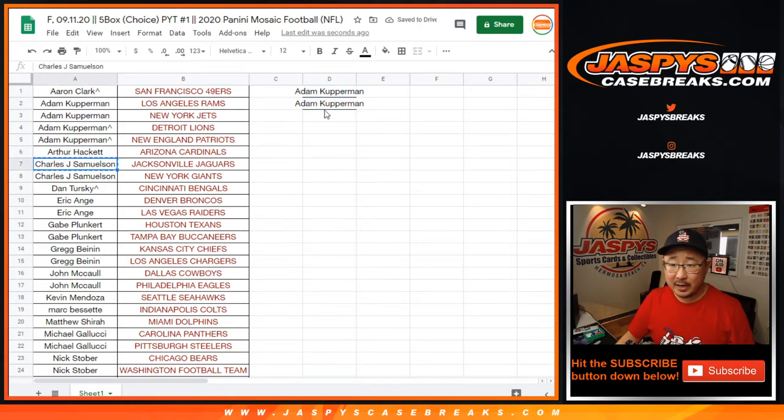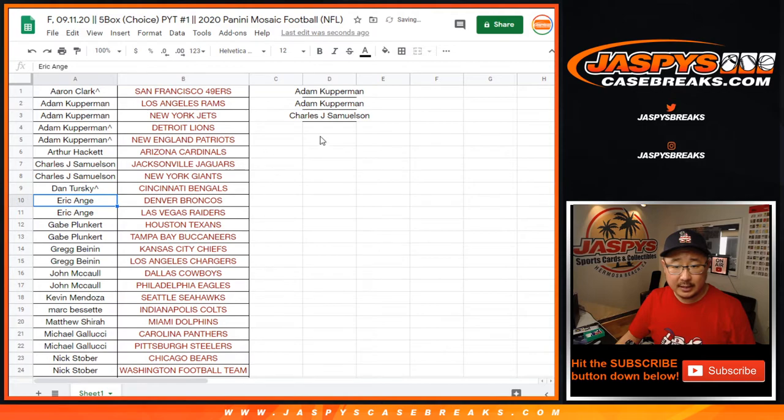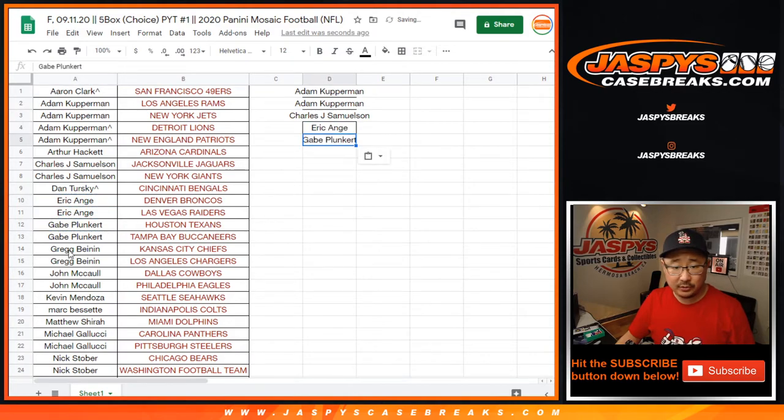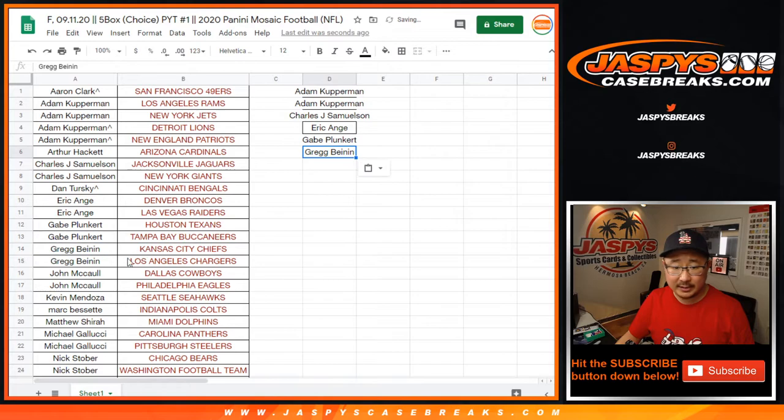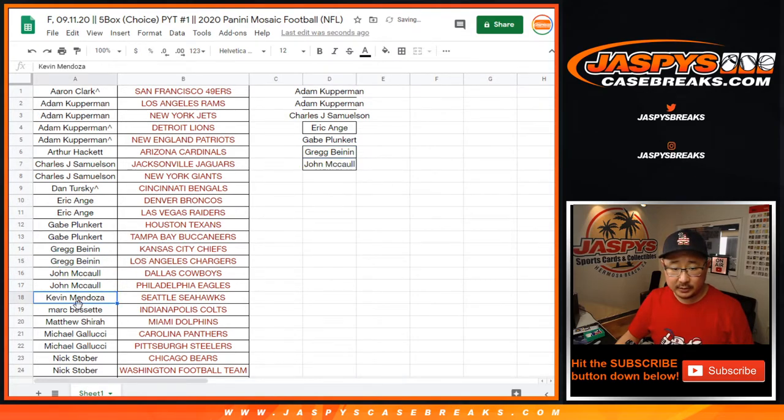John Samus bought two, that's an entry. EA bought two, that's an entry. Gabe bought two, that's an entry. Greg bought two, that's an entry. John bought two, that's an entry.